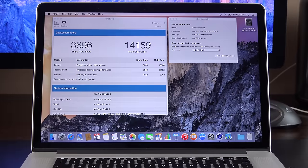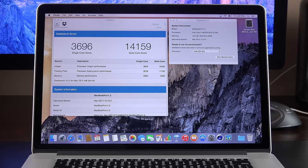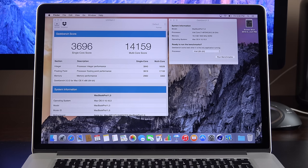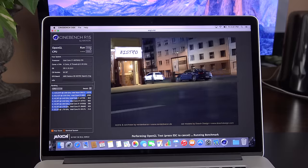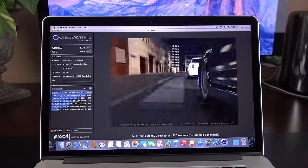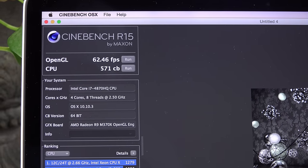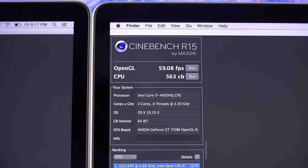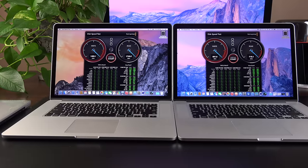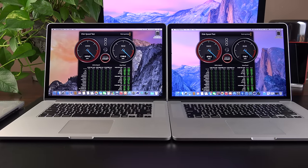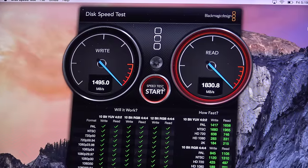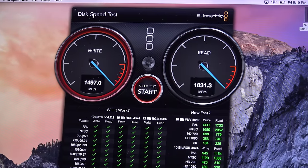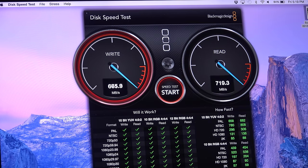In terms of the CPU performance, again, this is identical to the previous generation, so we're seeing identical Geekbench scores. So we get a single-core score of 3,700 and a multi-core score of 14,159, which is pretty impressive. Now, in terms of graphics, we have an all-new GPU to test out. We have an AMD R9 versus the NVIDIA 750M. So the new R9 scored 63 frames per second in the OpenGL test and 571 on the CPU test. Now, that's a very minor gain from the previous generation, which saw 59 frames per second and 563 CBs. So ultimately, we won't see huge gains in the CPU or the GPU, but we do see big gains in the disk speed test.